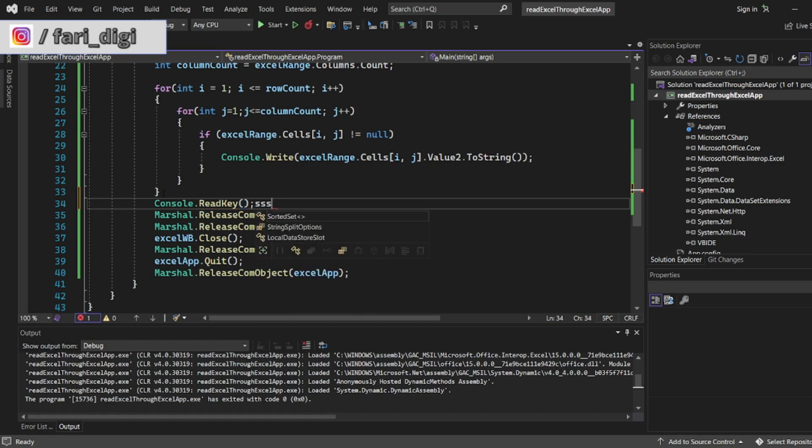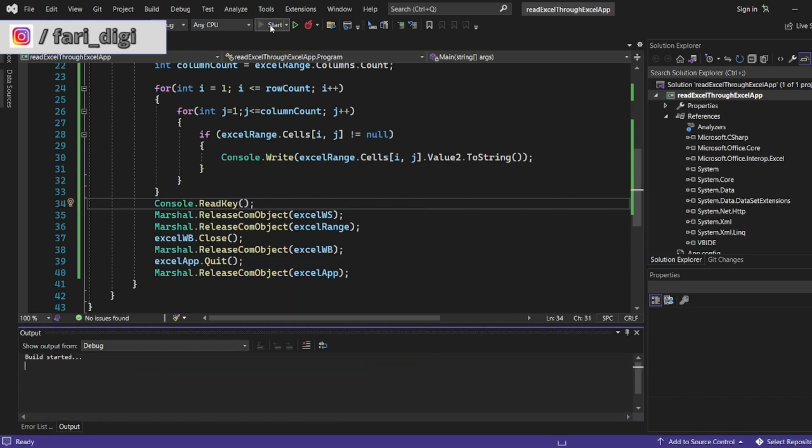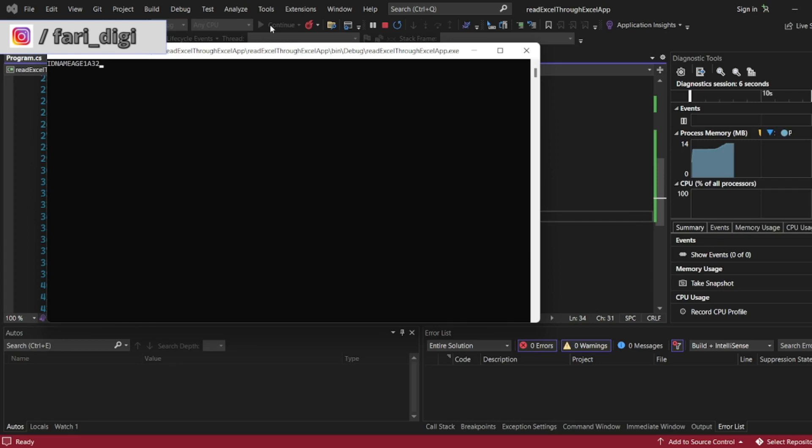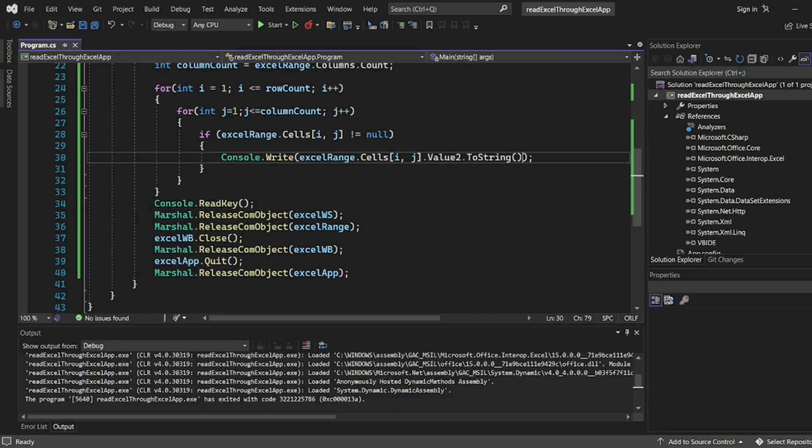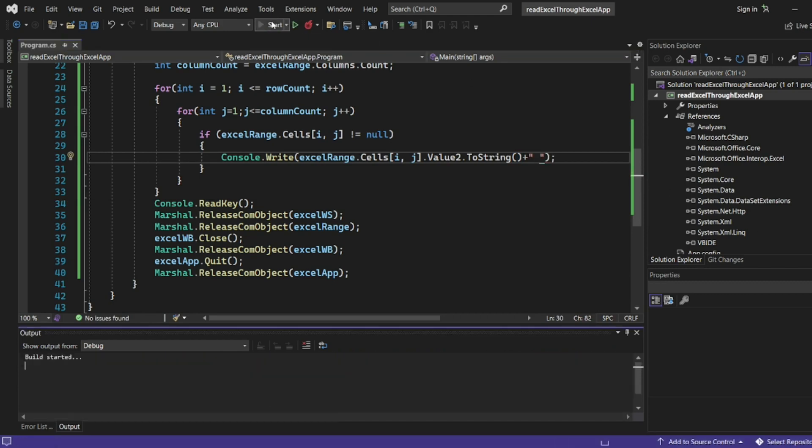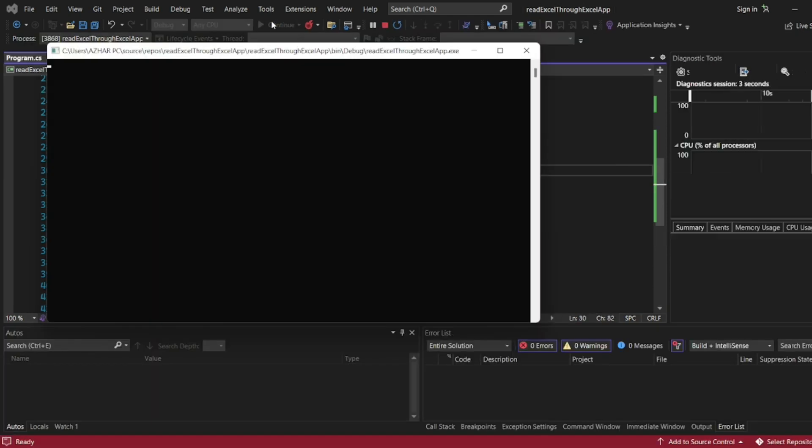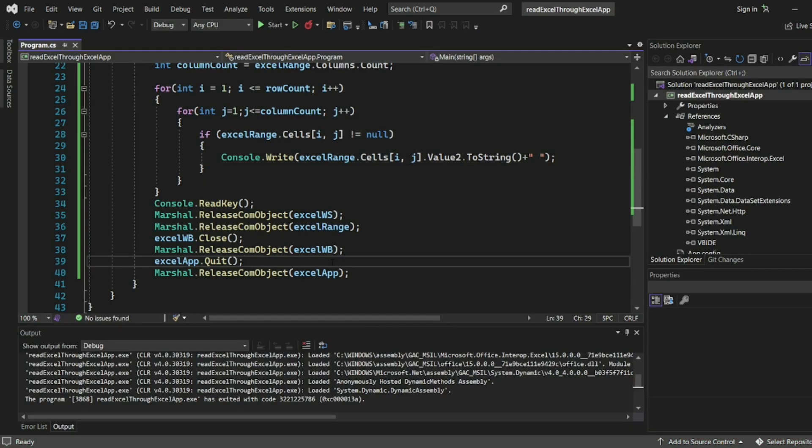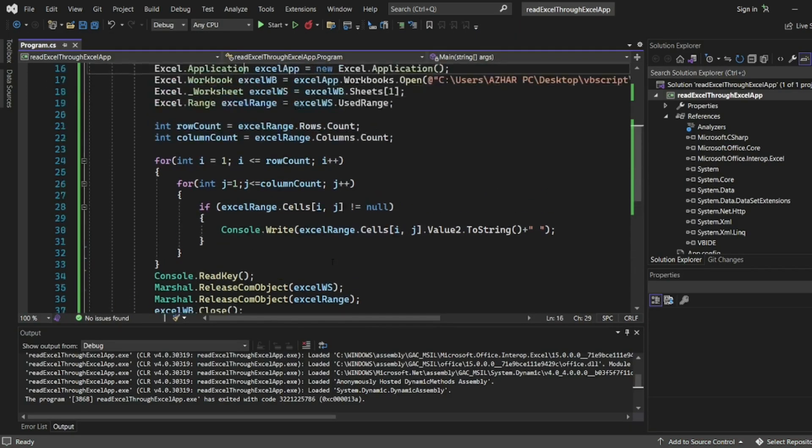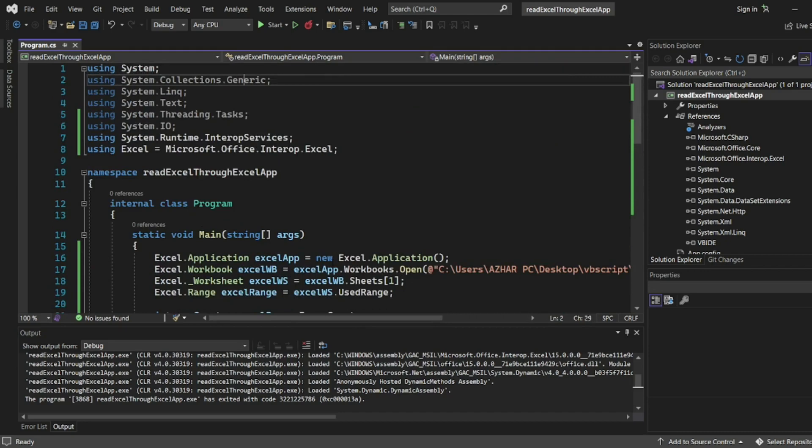Let us now execute it. Let me start the execution. So we got ID, Name, Age, 1, A, and 32 in the same row. Can we add space? Let me close this. I'll concatenate and add space. Let me execute now. It should be proper by now. So you see ID, Name, Age, 1, A, and 32, this all is properly read.